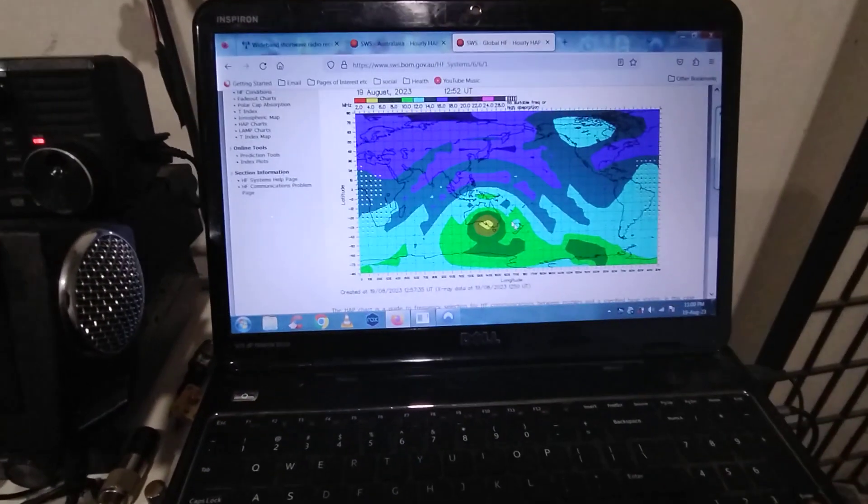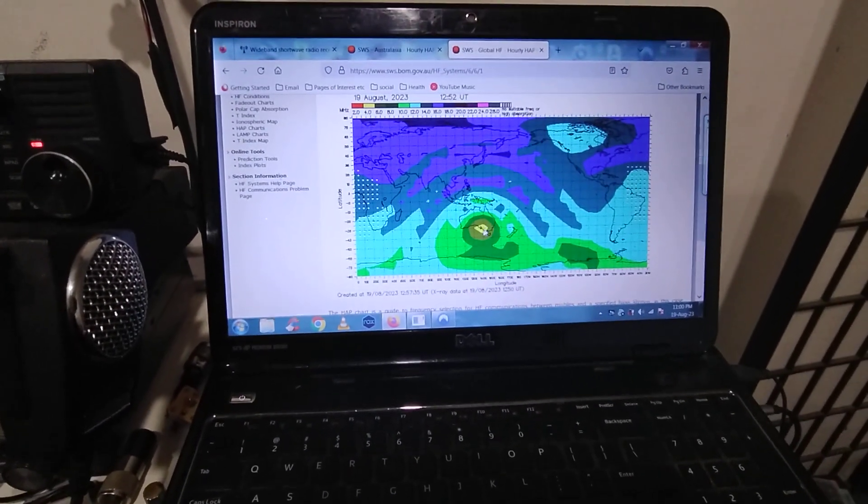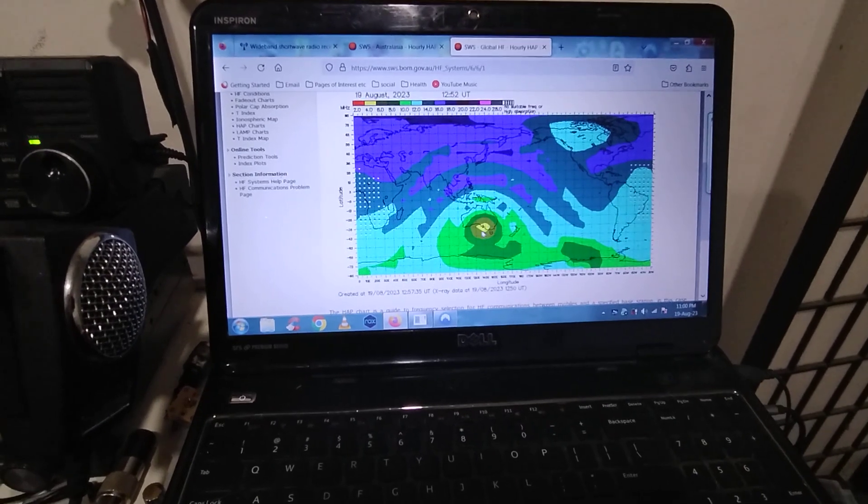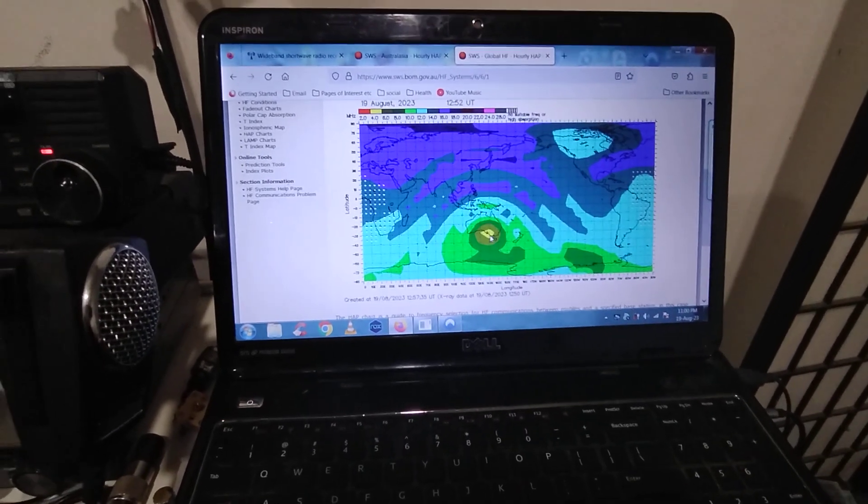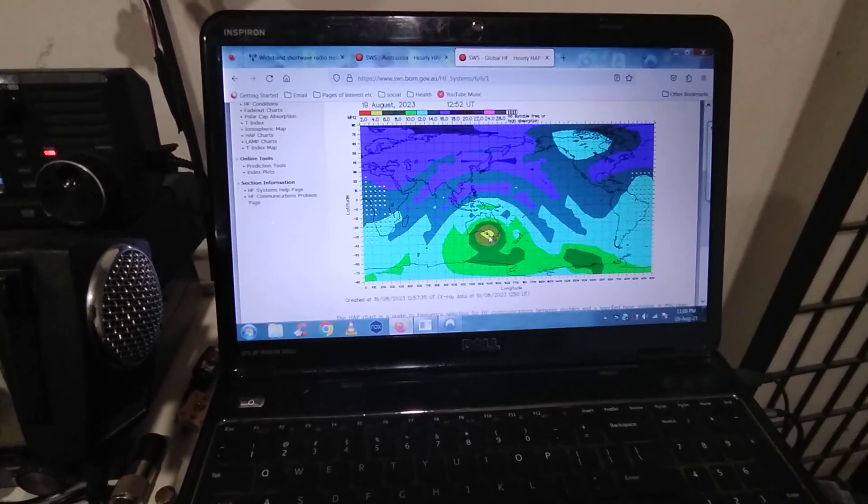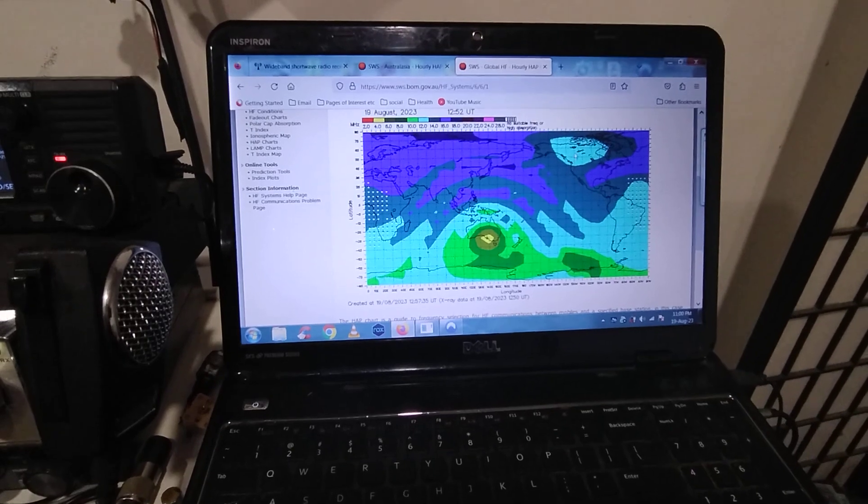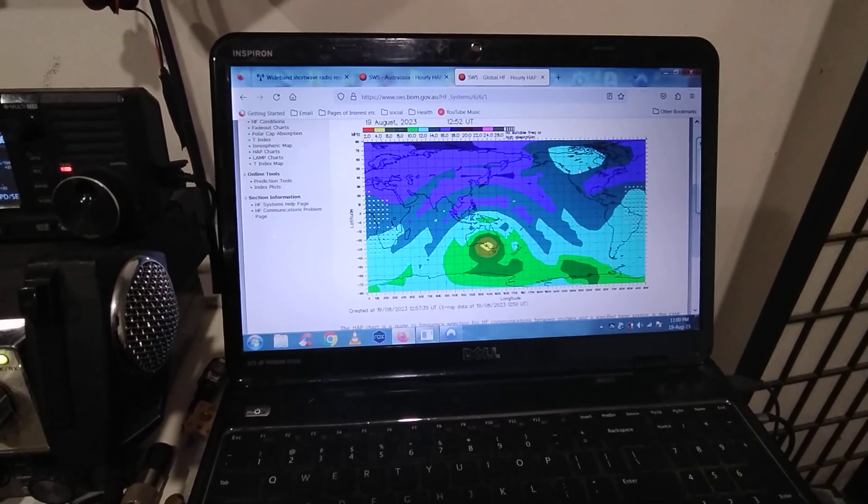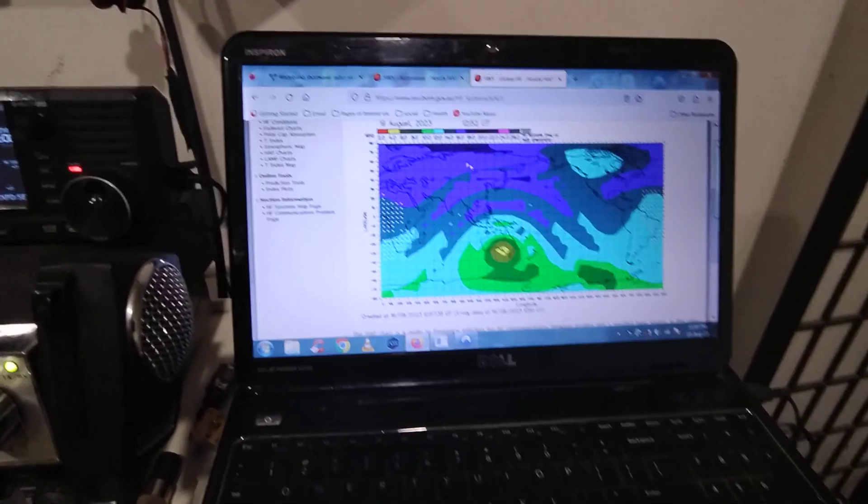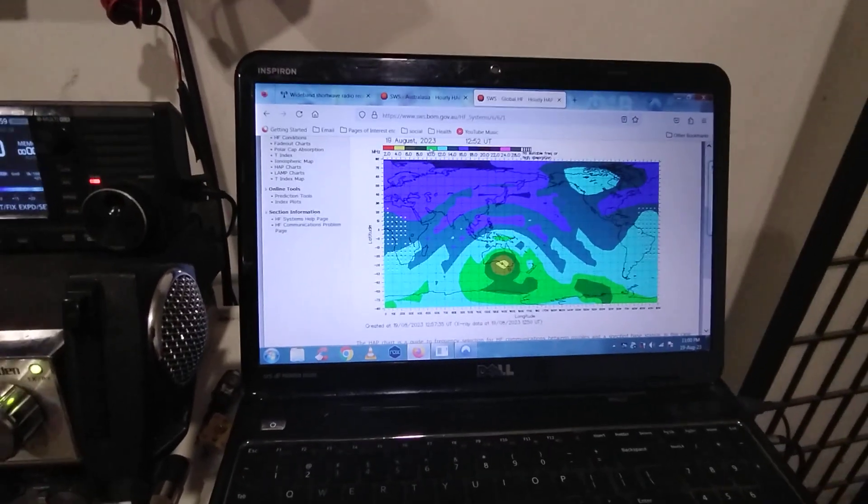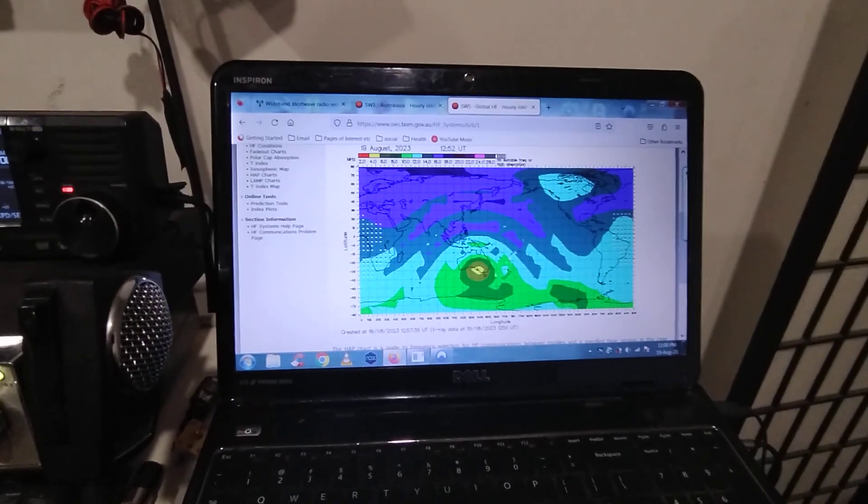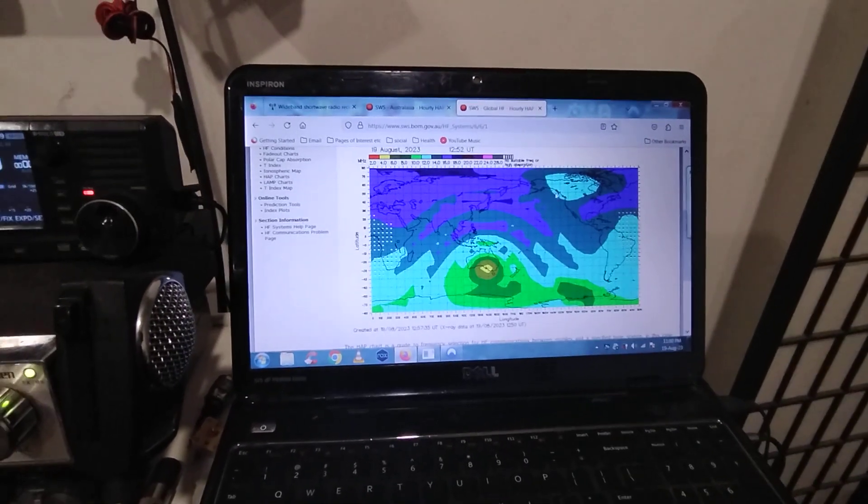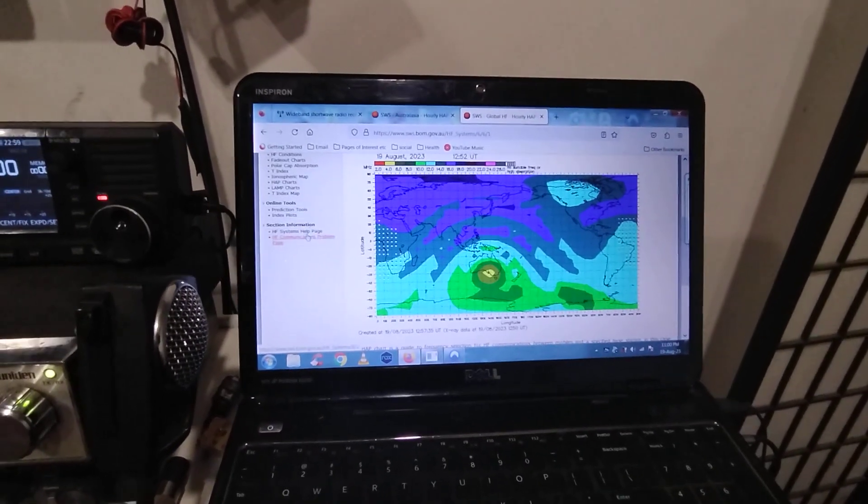Taking a look at the propagation prediction, centered on Adelaide but close enough to Melbourne, and looking over to Canada in that light blue area. 12 megahertz would be the optimum band for that path at the moment.